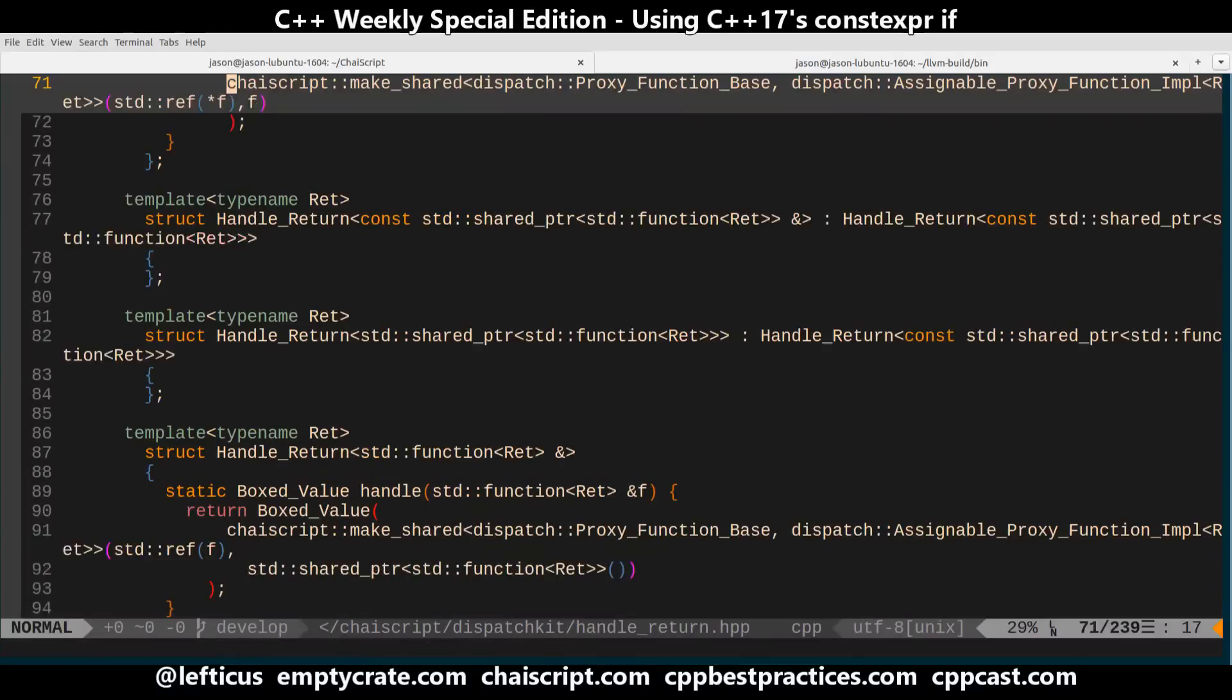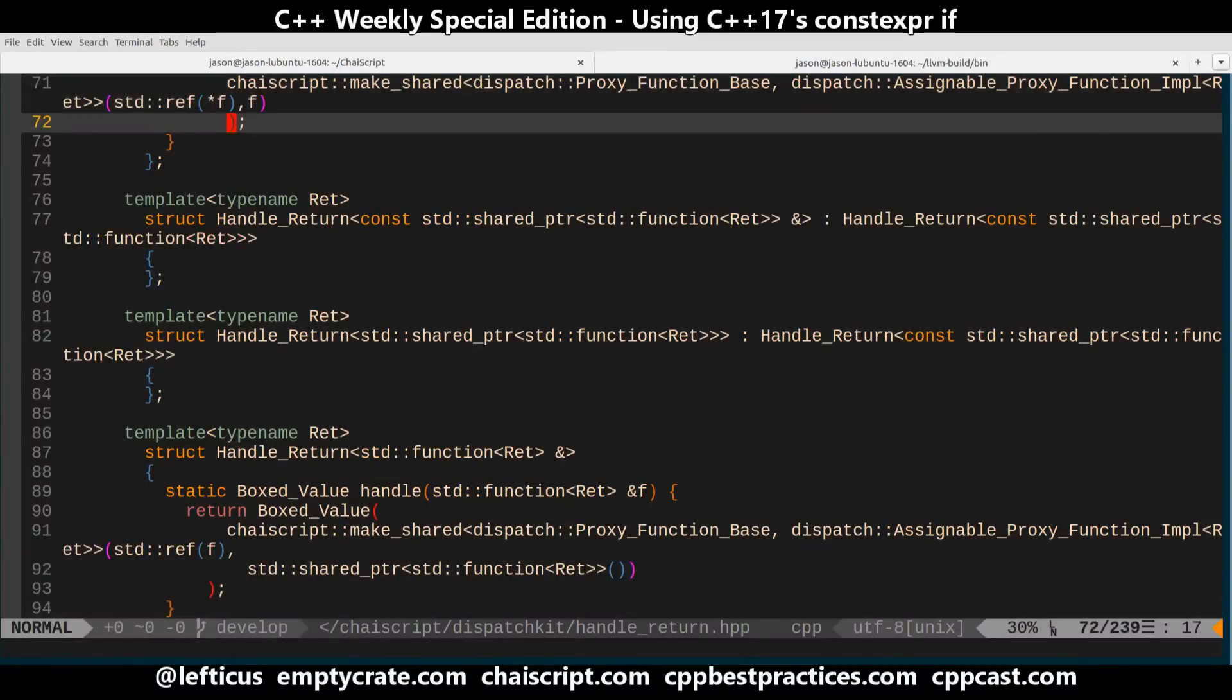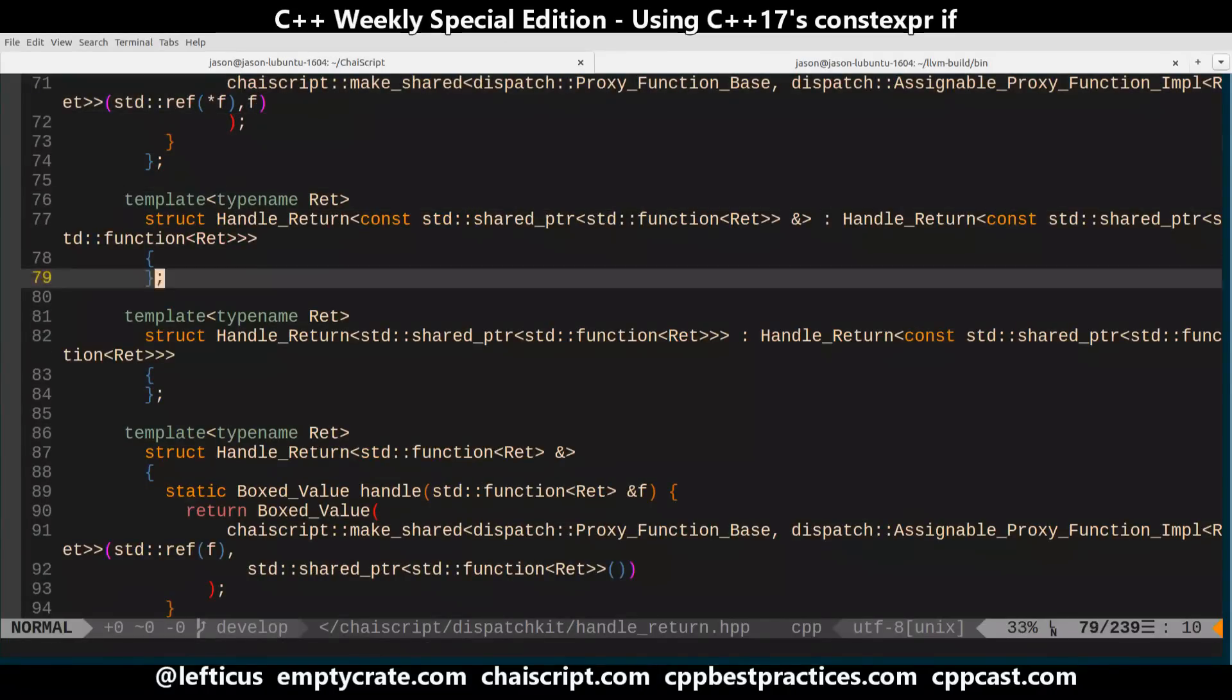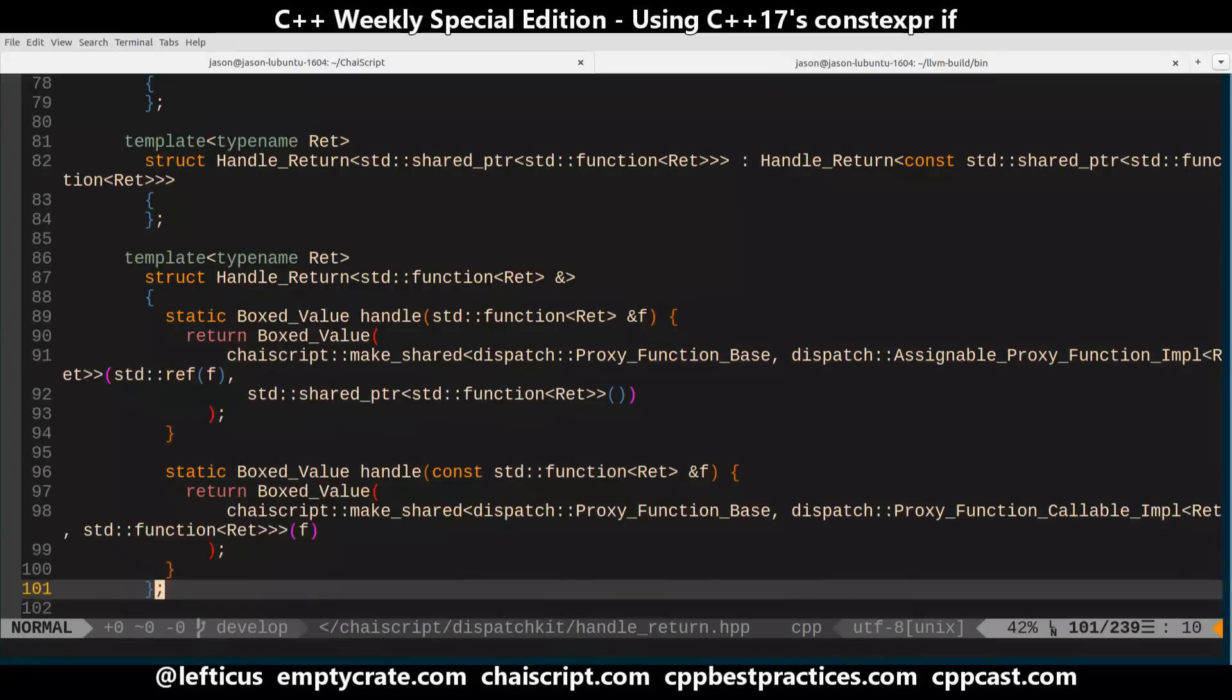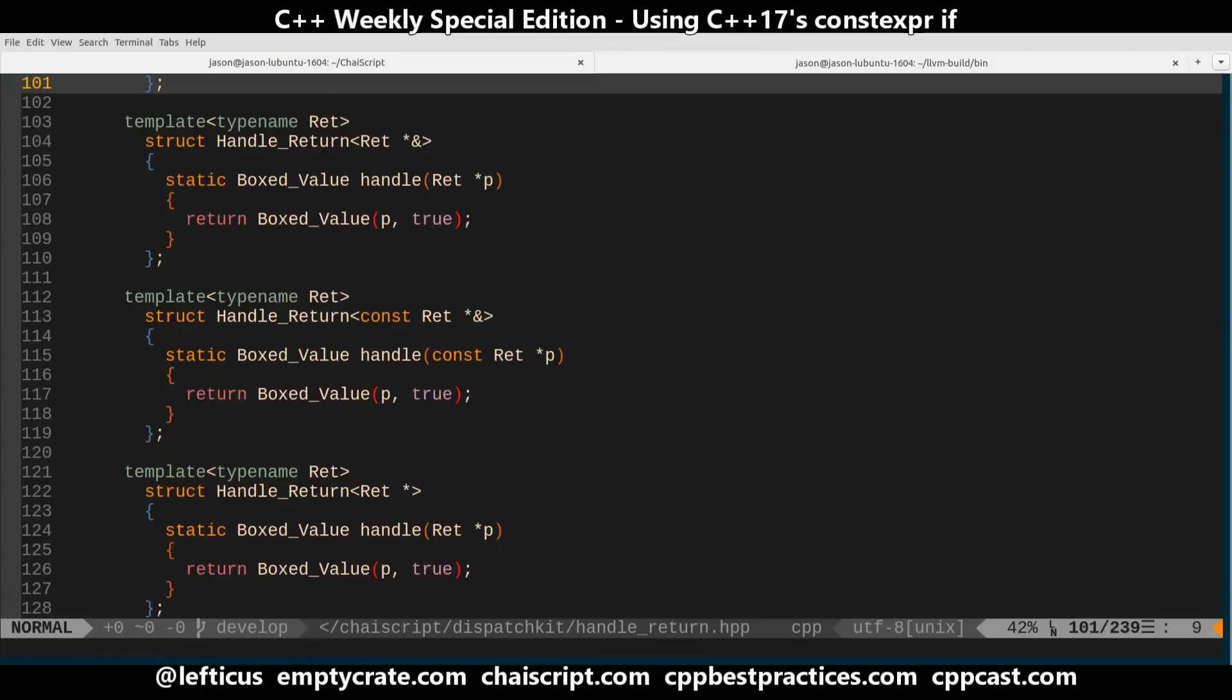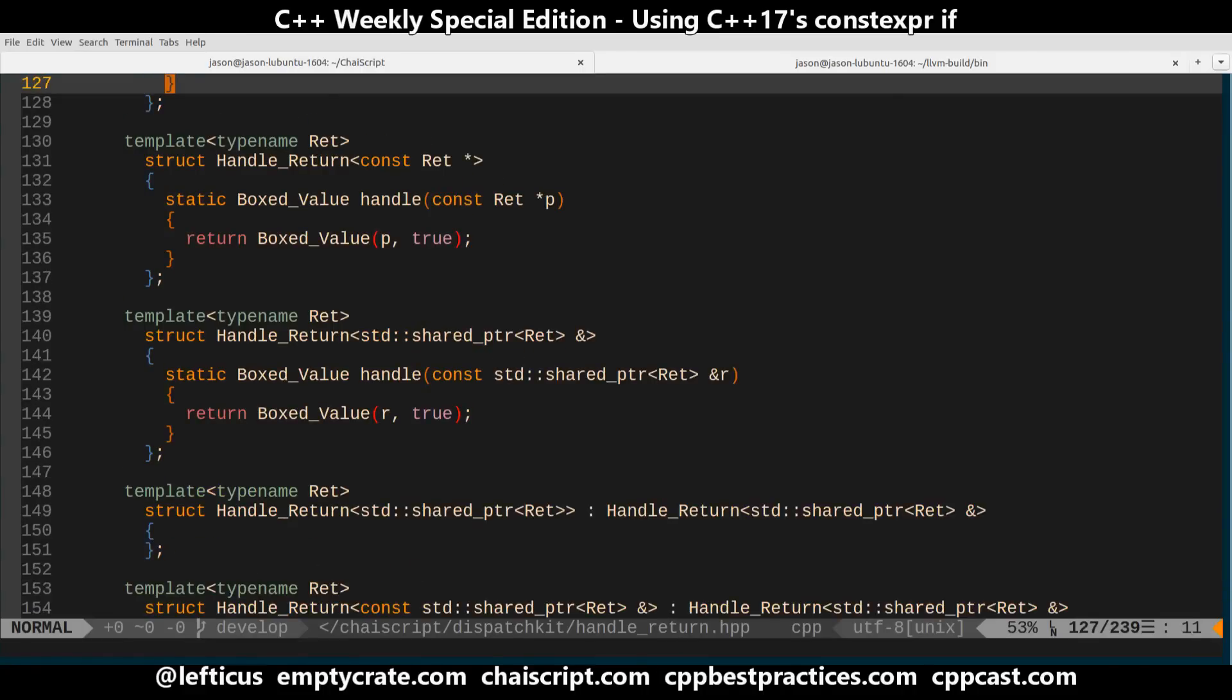Let's take my handle return functions in here where I have a bunch of different partial and full template specializations for different types of return values that can be handled.